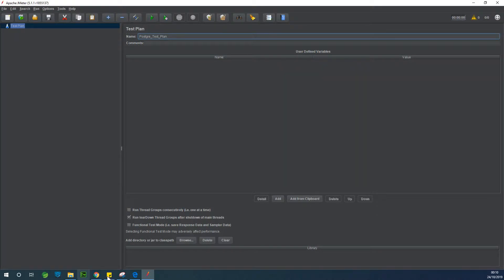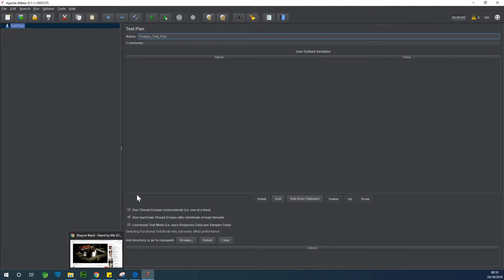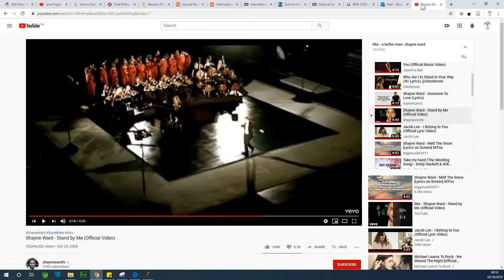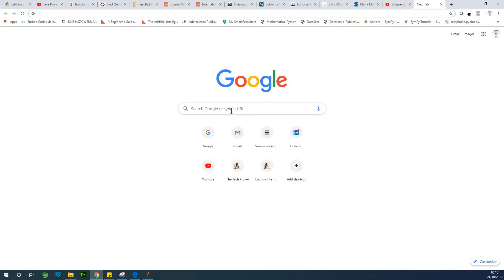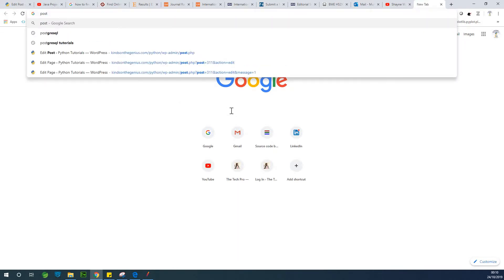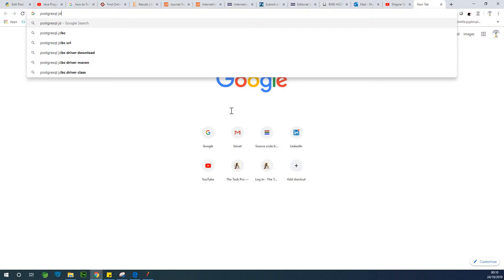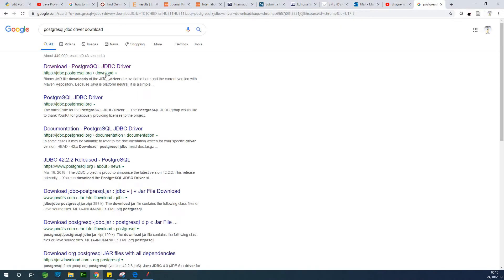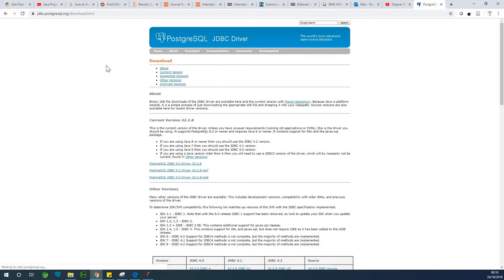So one thing you need to do is to download the PostgreSQL PostgreJDBC connector. So just go to PostgreSQL JDBC driver download because you'll need this connector for you to be able to connect JMeter to PostgreSQL.